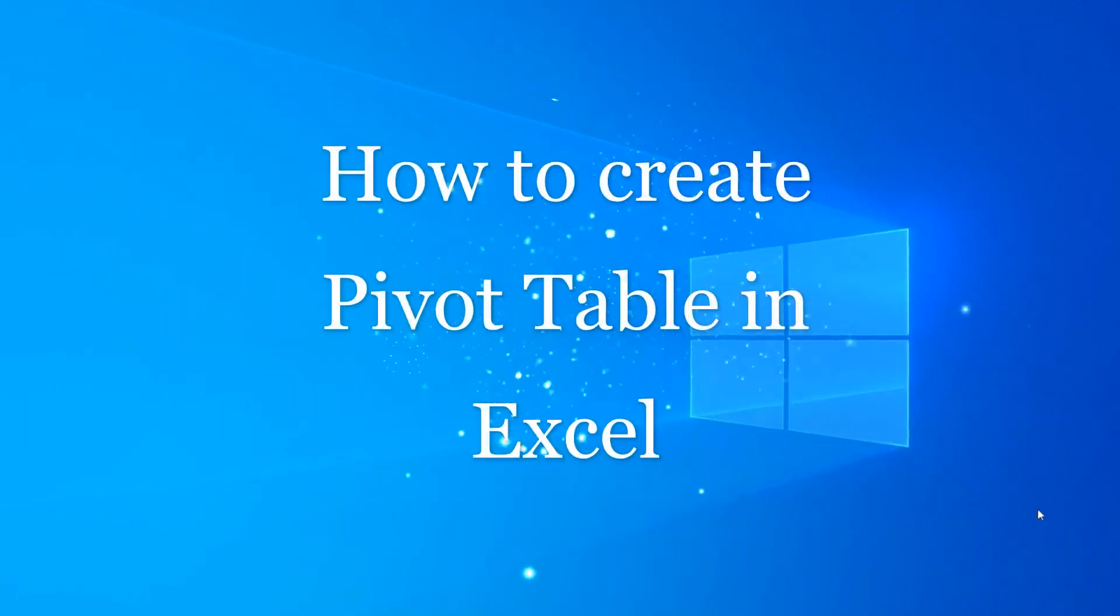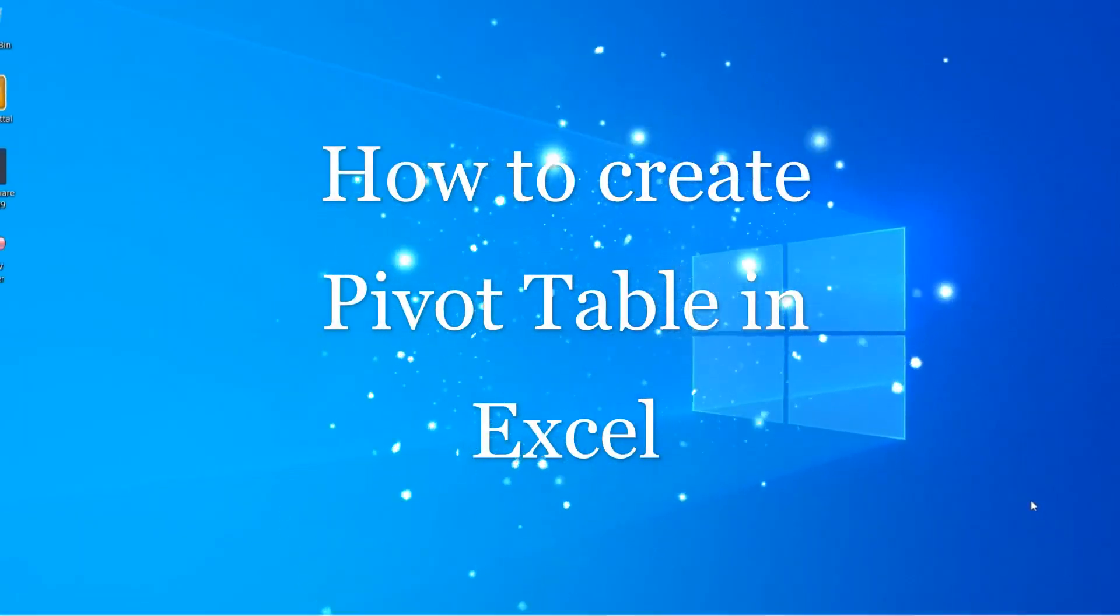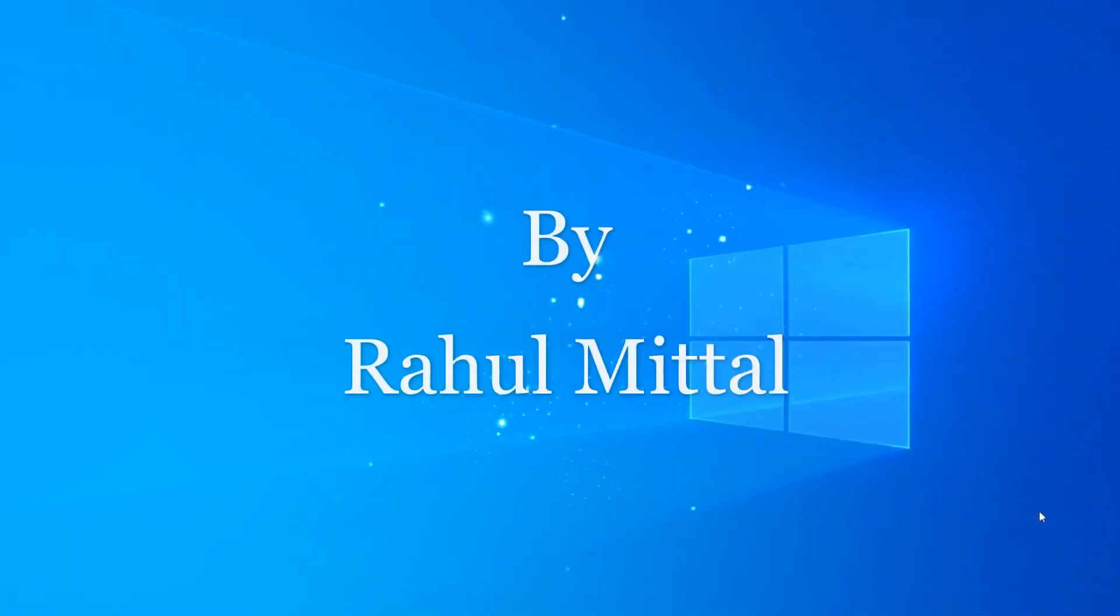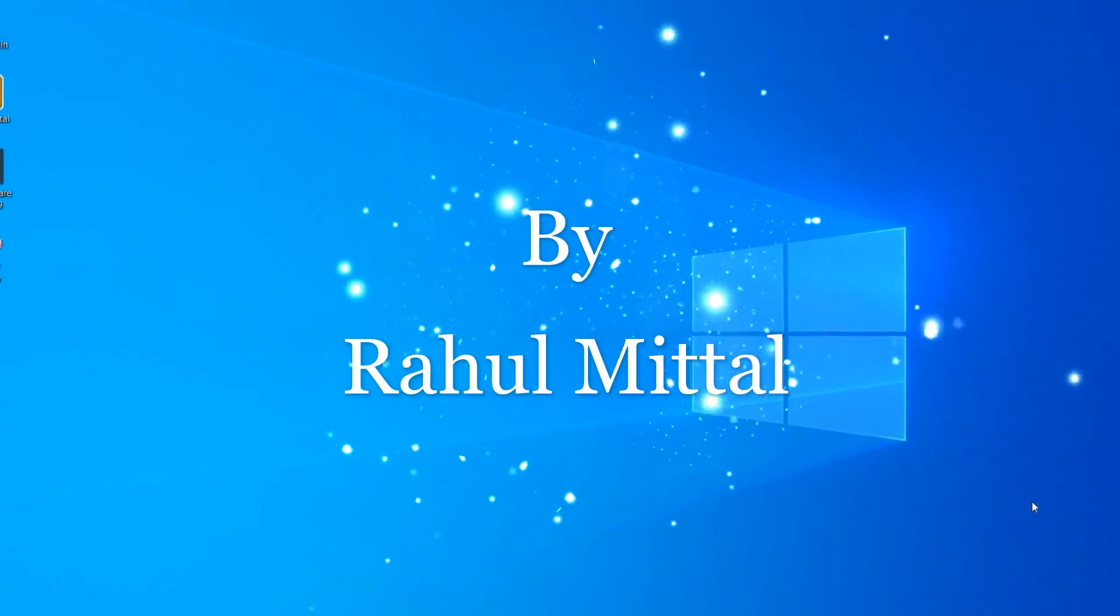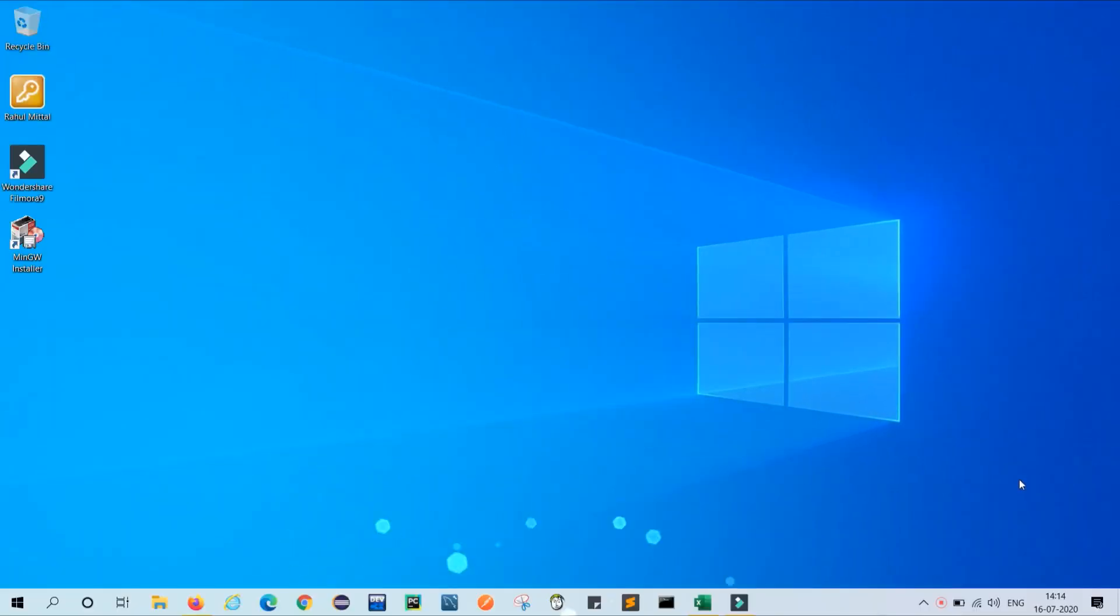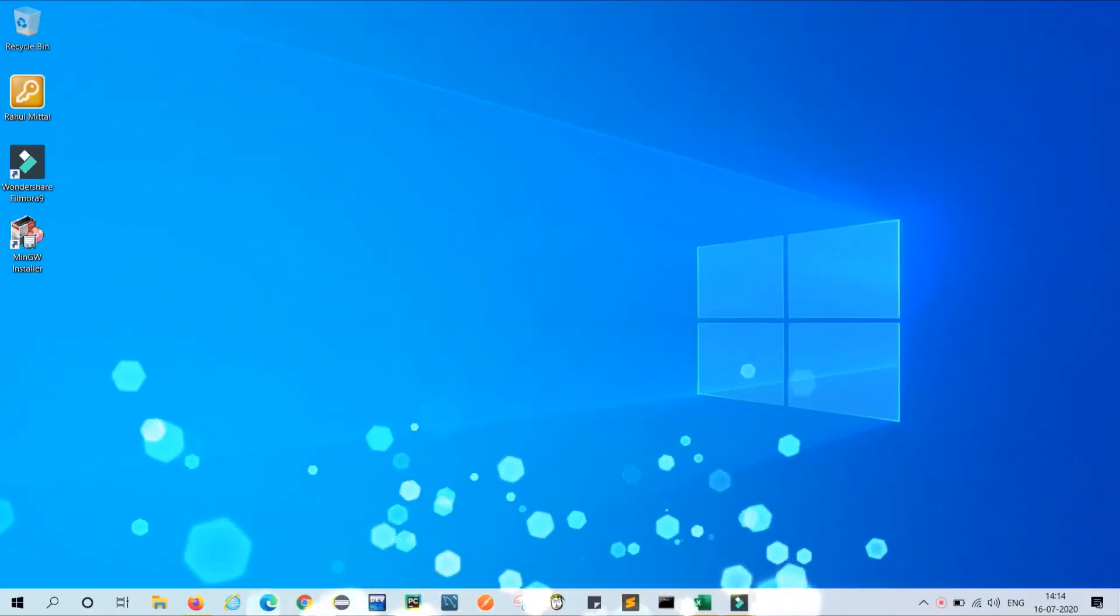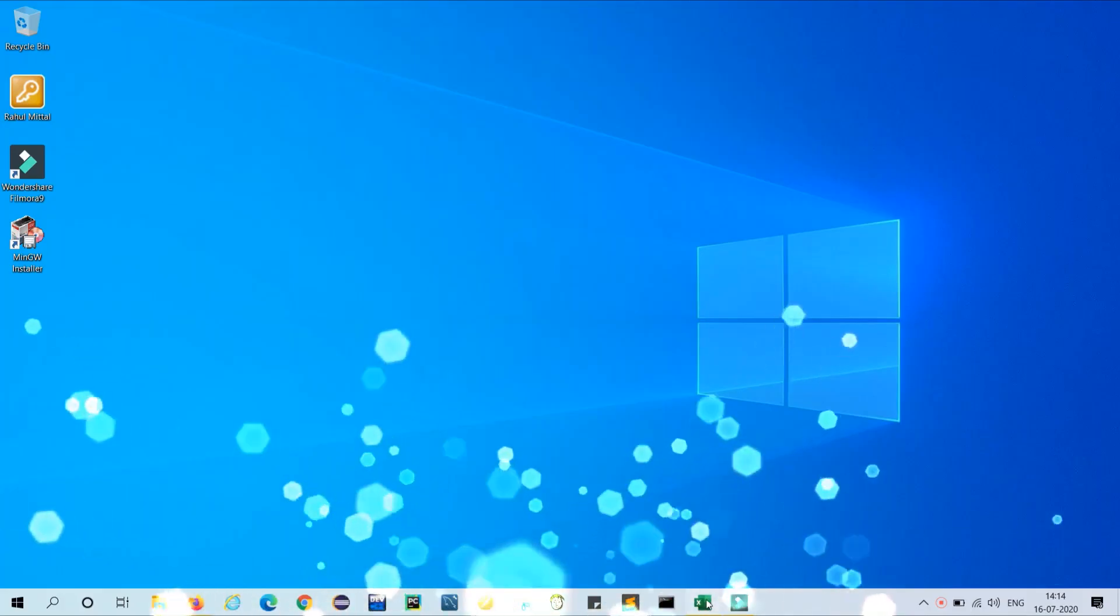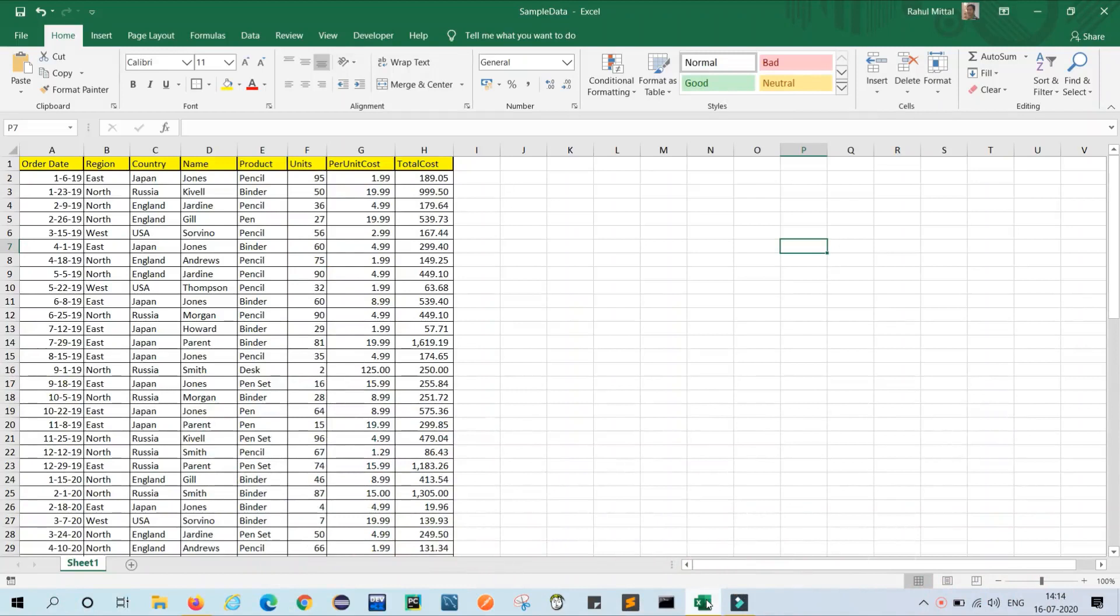Hello friends, hope you all are okay. My name is Rahul Mittal and in today's video we will learn about pivot functionality in Excel. So let's start. Before starting pivot functionality, it is necessary to know what is pivot.